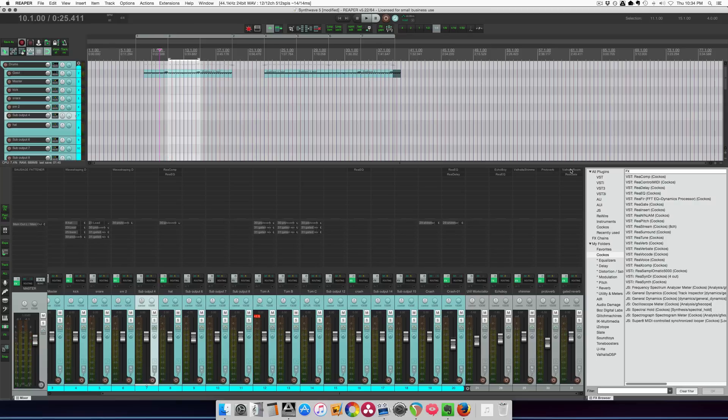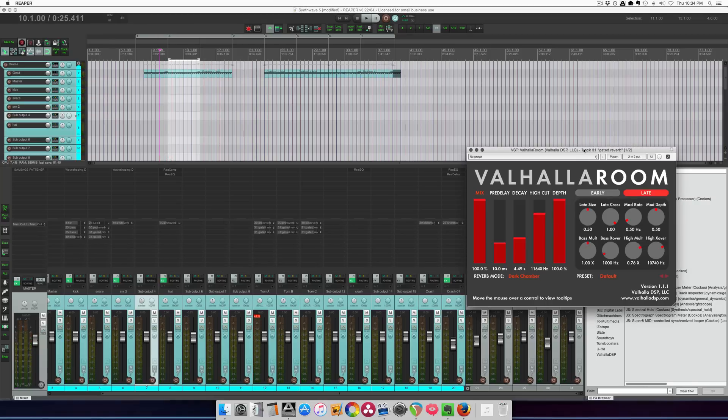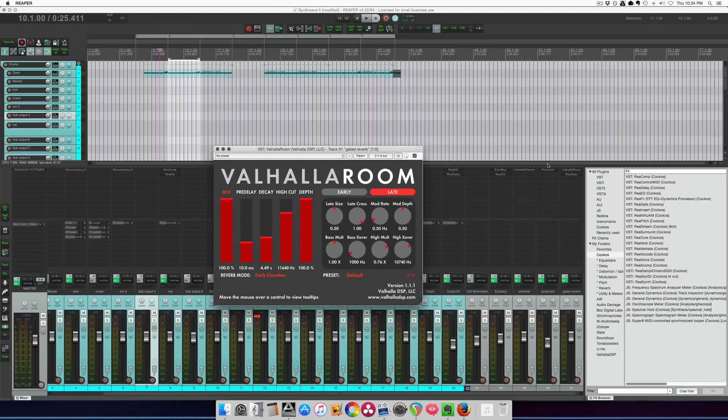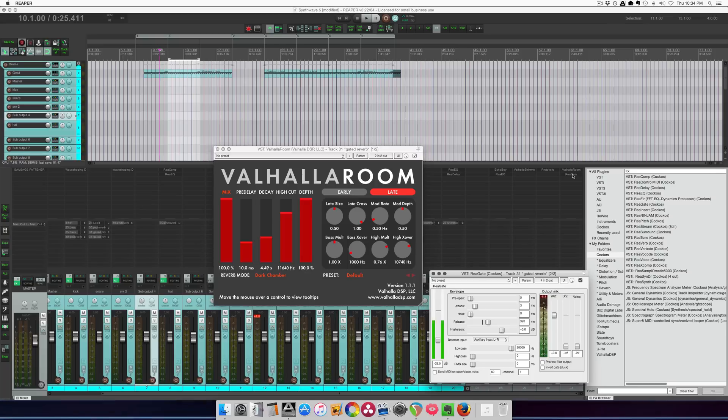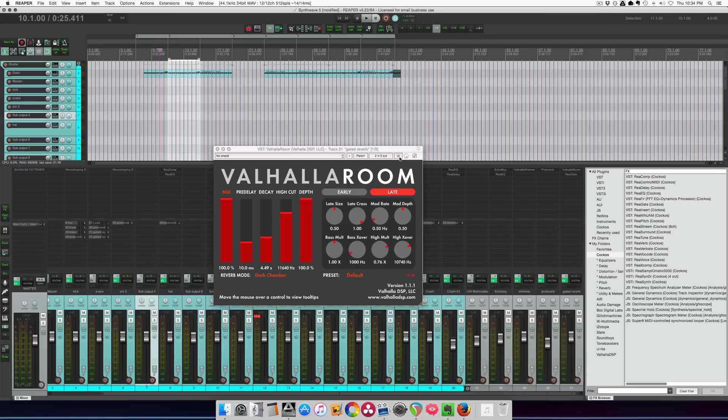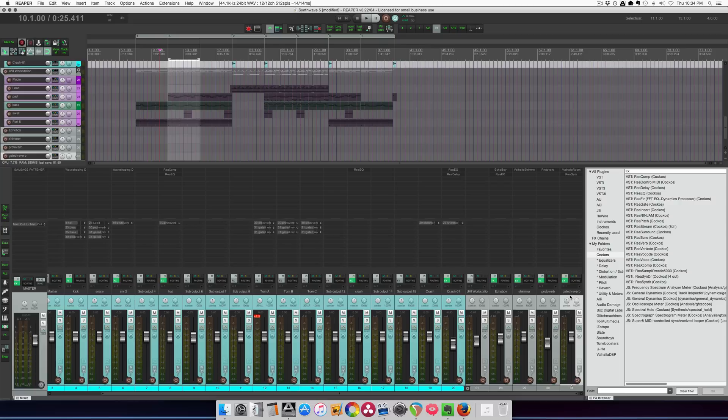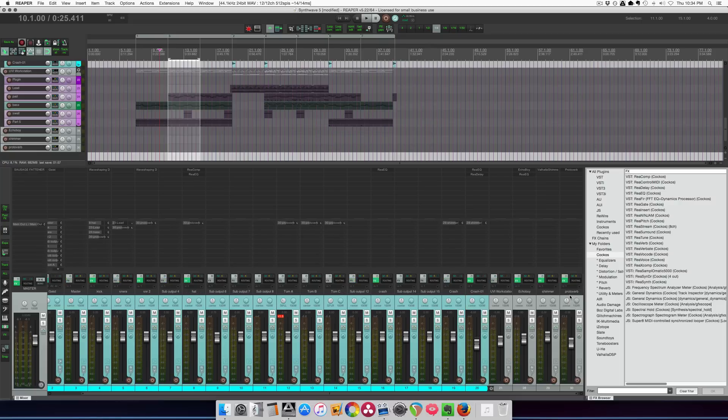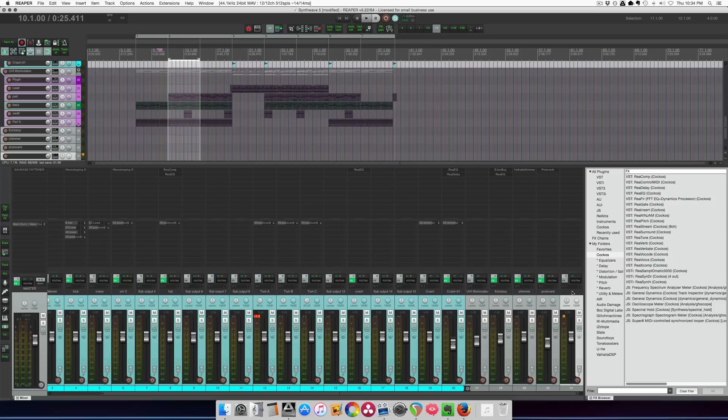What I'm using is Valhalla Room and Re-Gate. So there is kind of a trick to setting this up. I will just start this over. I'll delete that track, bring in a new track, start off with the reverb.